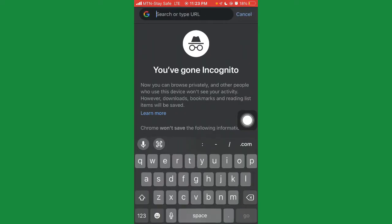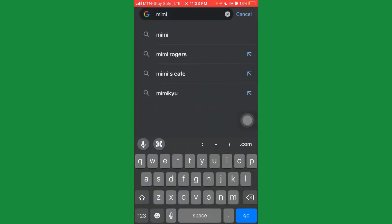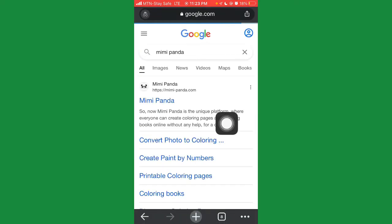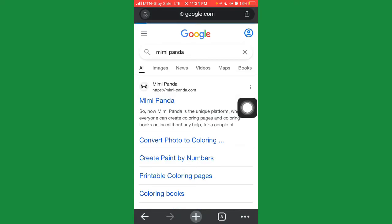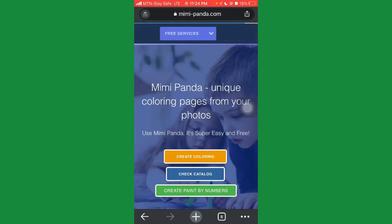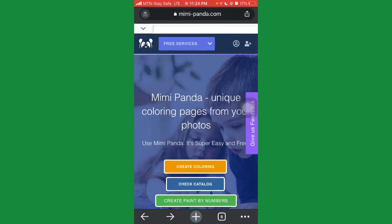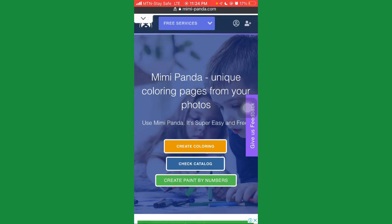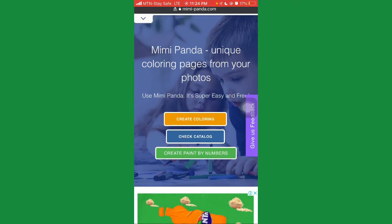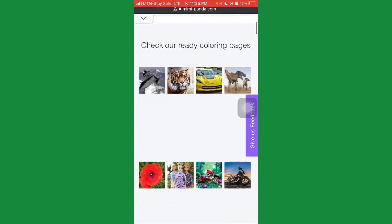So what you're going to do is search for a site called MimiPanda. Once you search for MimiPanda — this is actually a coloring site — boom, here it is. They say 'convert photo to coloring.' Go ahead and click on it. It's very easy and very sharp to use. Here is the site: MimiPanda — unique coloring pages from your photos. If you have any photos you want to use, you can convert them to coloring images using this free site.